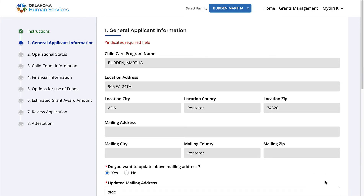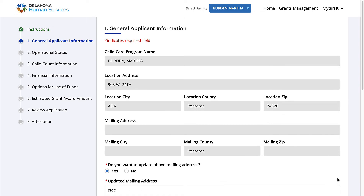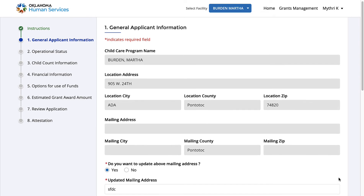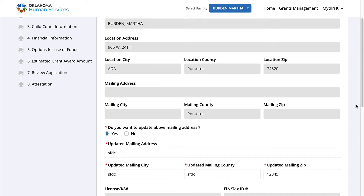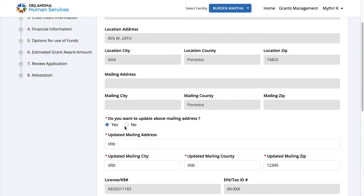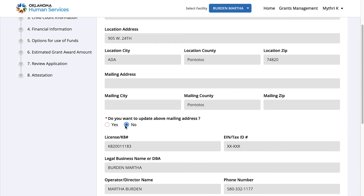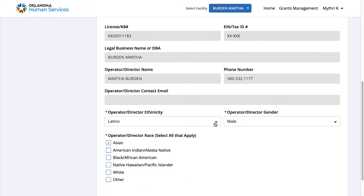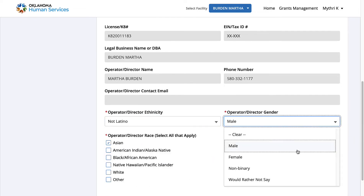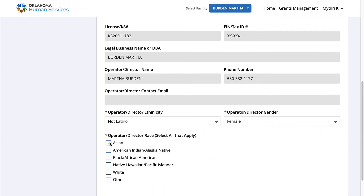Review your information on this step. If you want to update the mailing address, select Yes and fill in the details. For now, let us select No. Select the rest of the details and click Save and Next.